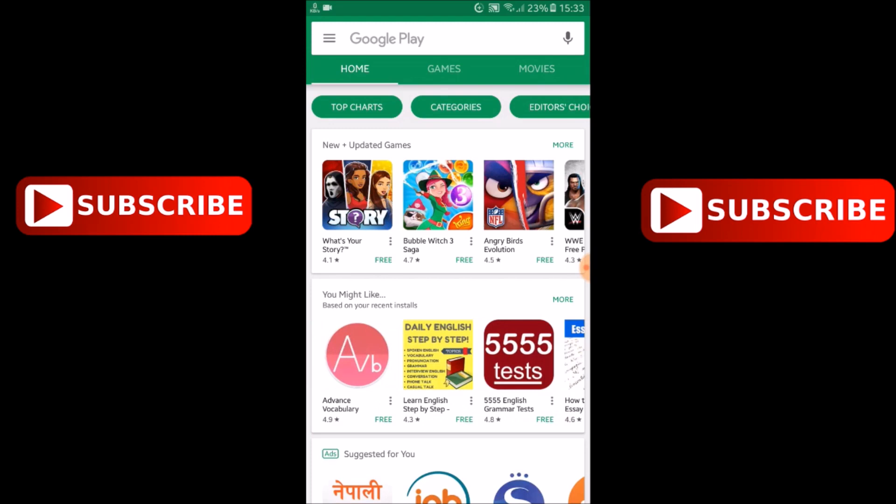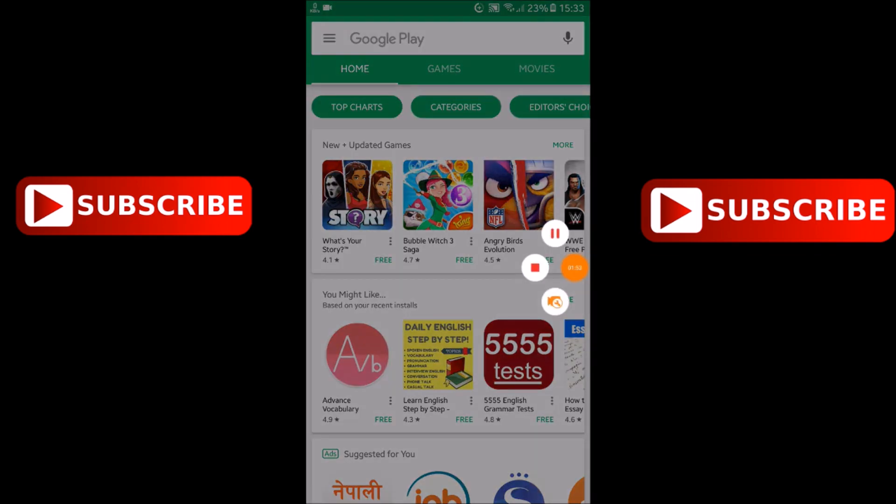I think this video might be useful for you. If this video is useful for you then click on like and please don't forget to subscribe our video. Thanks for watching our video.